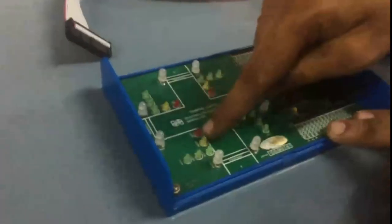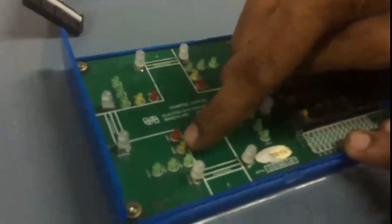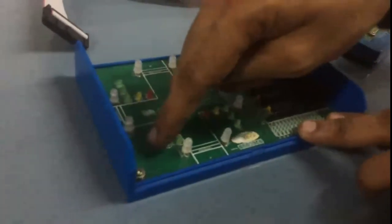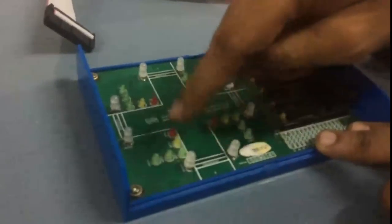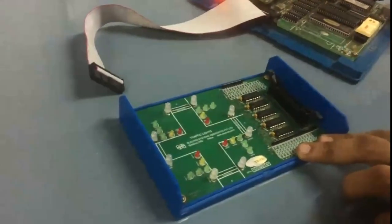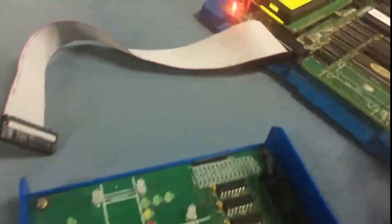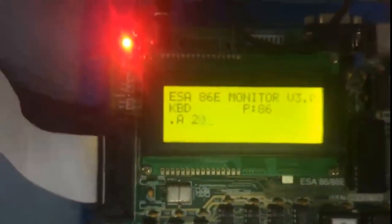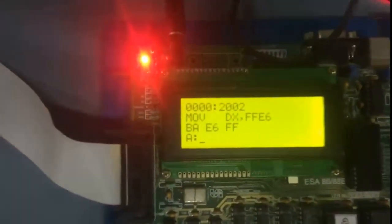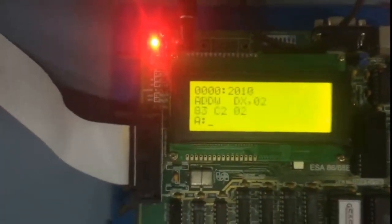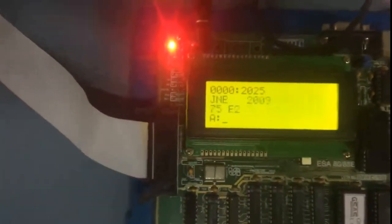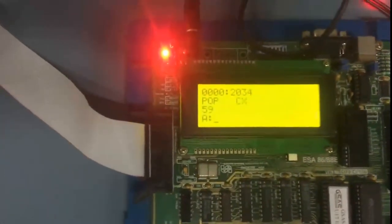The complete program has been typed starting at memory location 2000H, including all initialization instructions, the main loop, the delay subroutine, and the lookup table data up to address 2056H — exactly as explained in the theory. The lookup table data has also been entered.